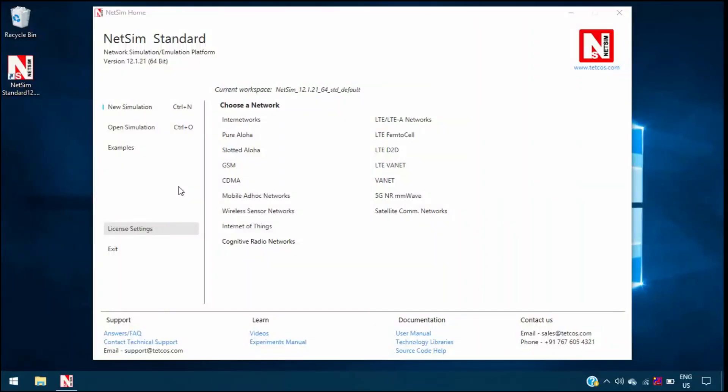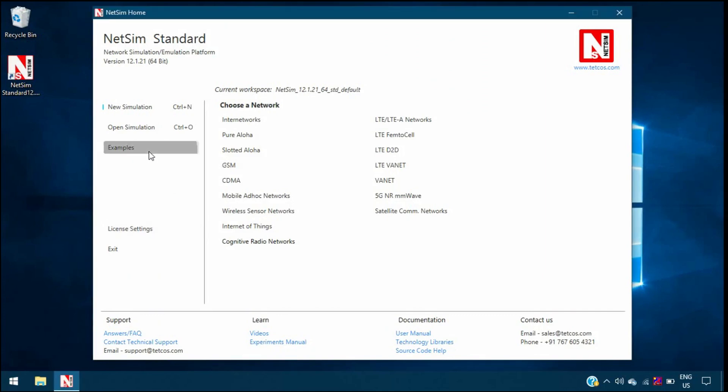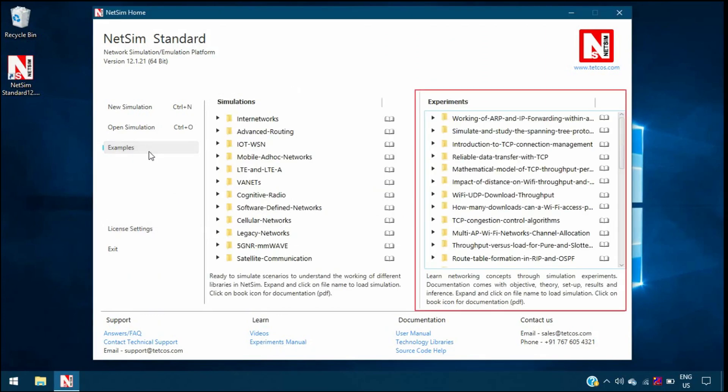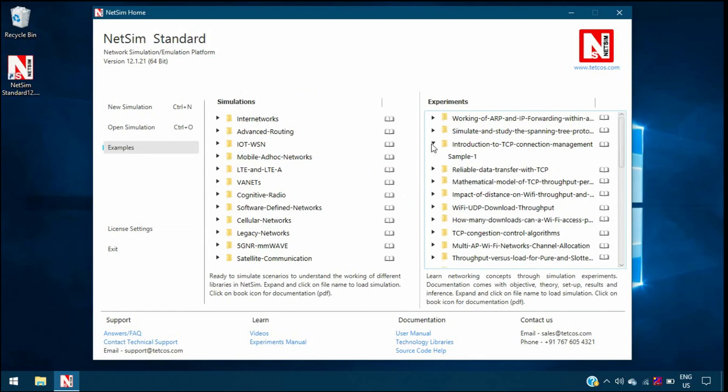Open NetSim and click Examples, Experiments, Introduction to TCP Connection Management Sample 1.